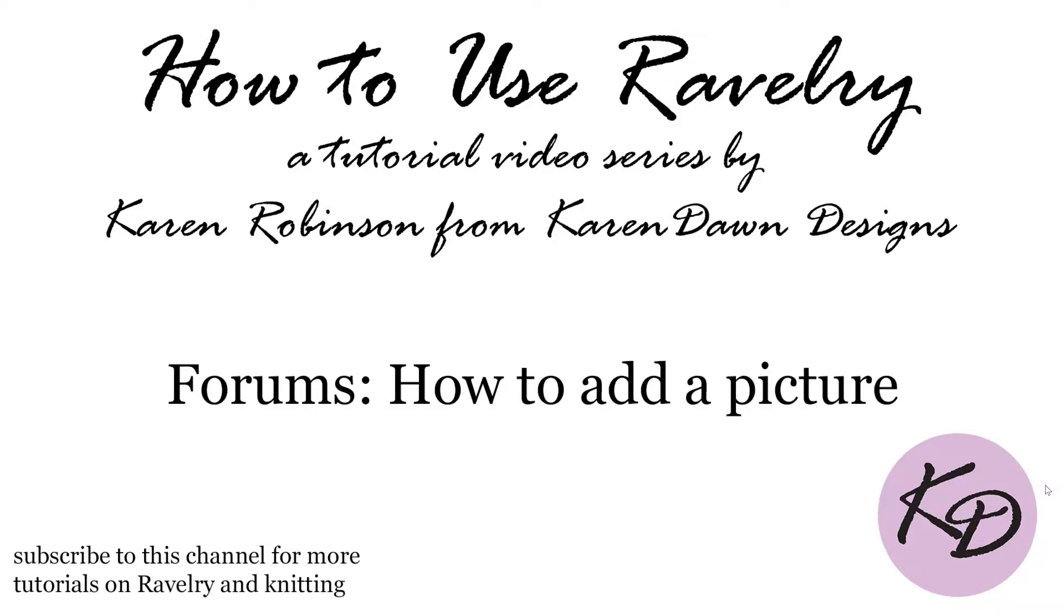Howdy! This is Karen from Karen Dawn Designs, and today I'm going to show you how to add a picture to a post on the Ravelry forums.